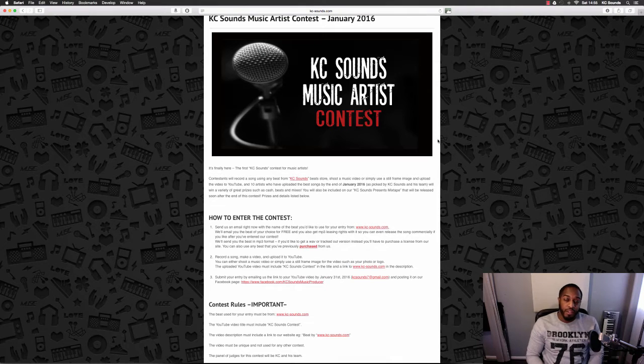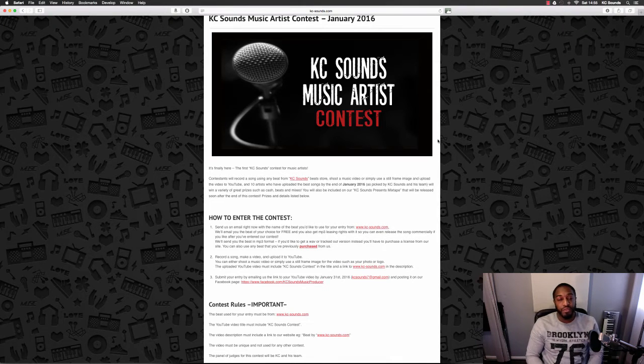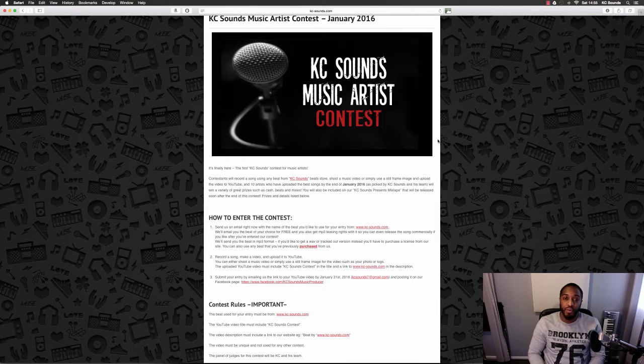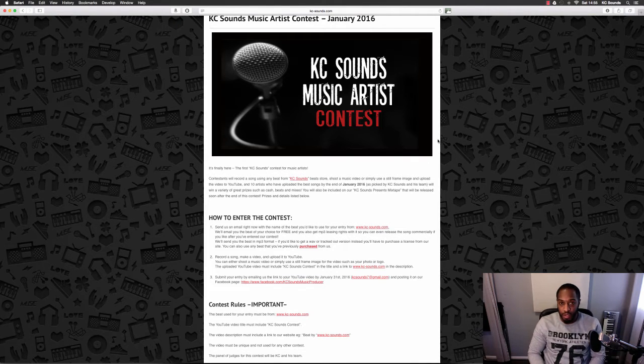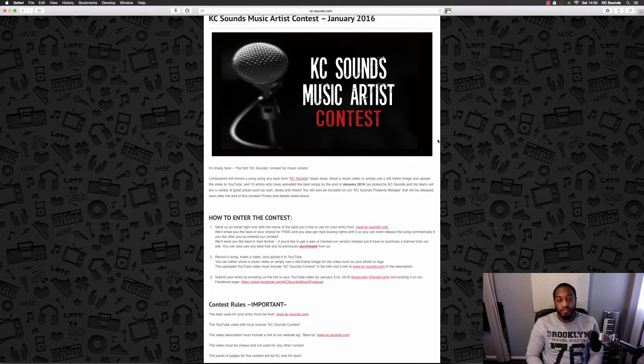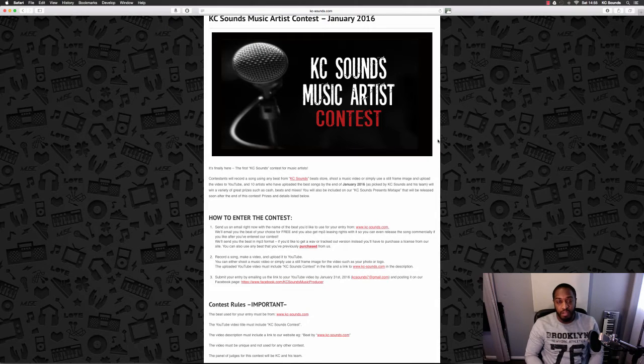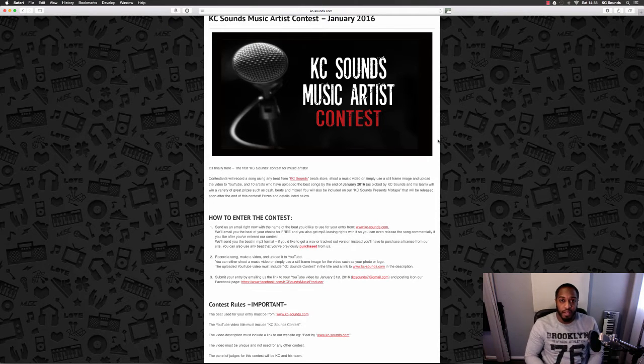The video can either be a whole unique music video shoot or it can just be a still frame image. It's entirely up to you, but there are a few rules that I'd like you to follow.